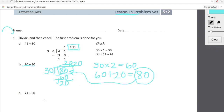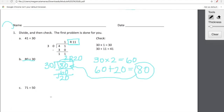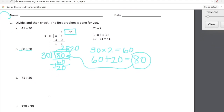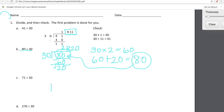Let's do one more since we're having so much fun. This one's for you, Chloe. Let's look at 71 divided by 50. Again, be very careful when we're setting up our long division house. This is 71 divided by 50, meaning 71 is under the protection of the division house. 71 is being divided into 50 equal parts.